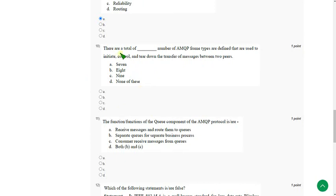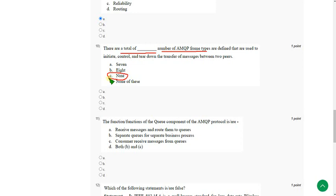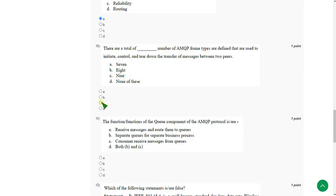There are total dash number of AMQP data frames. There are nine number of data frames in AMQP. So the answer is option C. Mark option C as answer for tenth question.